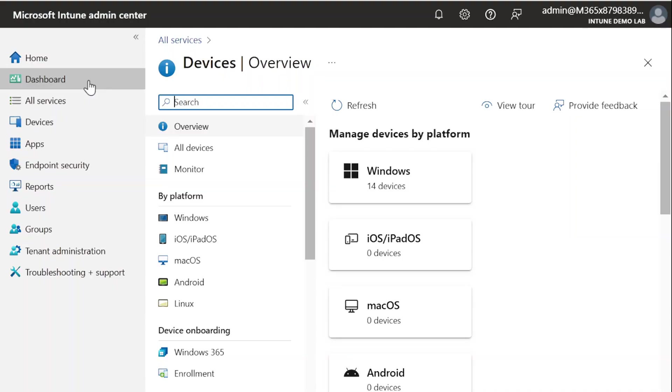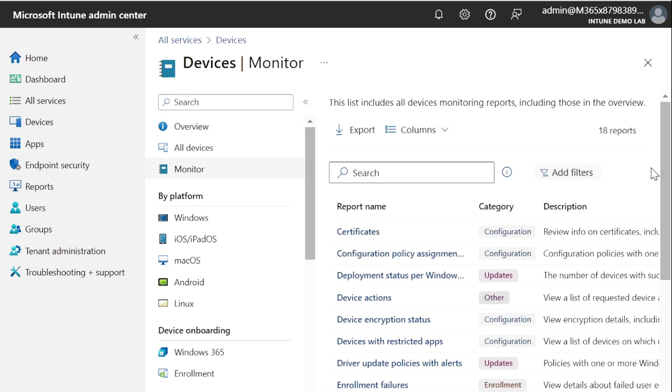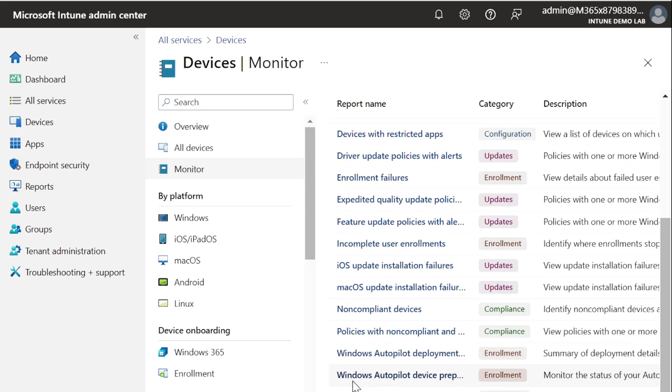After some time, if we check the report in the Intune portal, we can find the Windows Autopilot Device Preparation Report, which shows the deployment status.